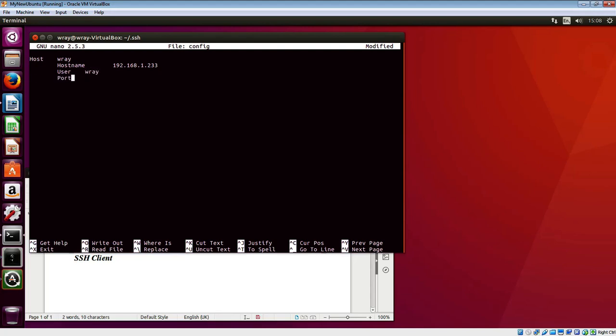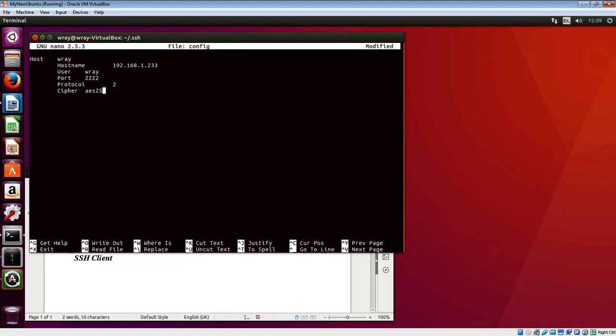The port number I'll set to four twos - two two two two - which matches what we've got listening at the other end. For the cipher, I extracted this by looking at the exchanges in the key init that takes place at the start. I found the advanced encryption standard 256 GCM at openssh.com, so that should be good.